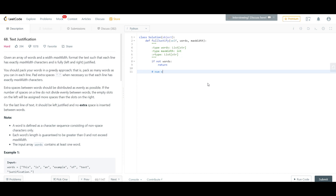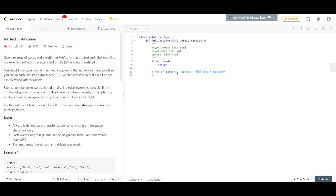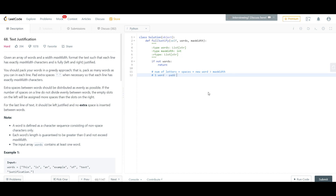That should happen when the number of letters you've already encountered, plus the number of spaces you have, plus the new word you're iterating on — if all of this is equal to or greater than max width, you cannot allocate that value. When this condition arises, you have to check: what if the number of letters is one, or there's only one word? If there's only one word after this condition, you want to pad everything to the right. Similarly, if you have multiple words — say N words — you need to uniformly distribute the spaces.